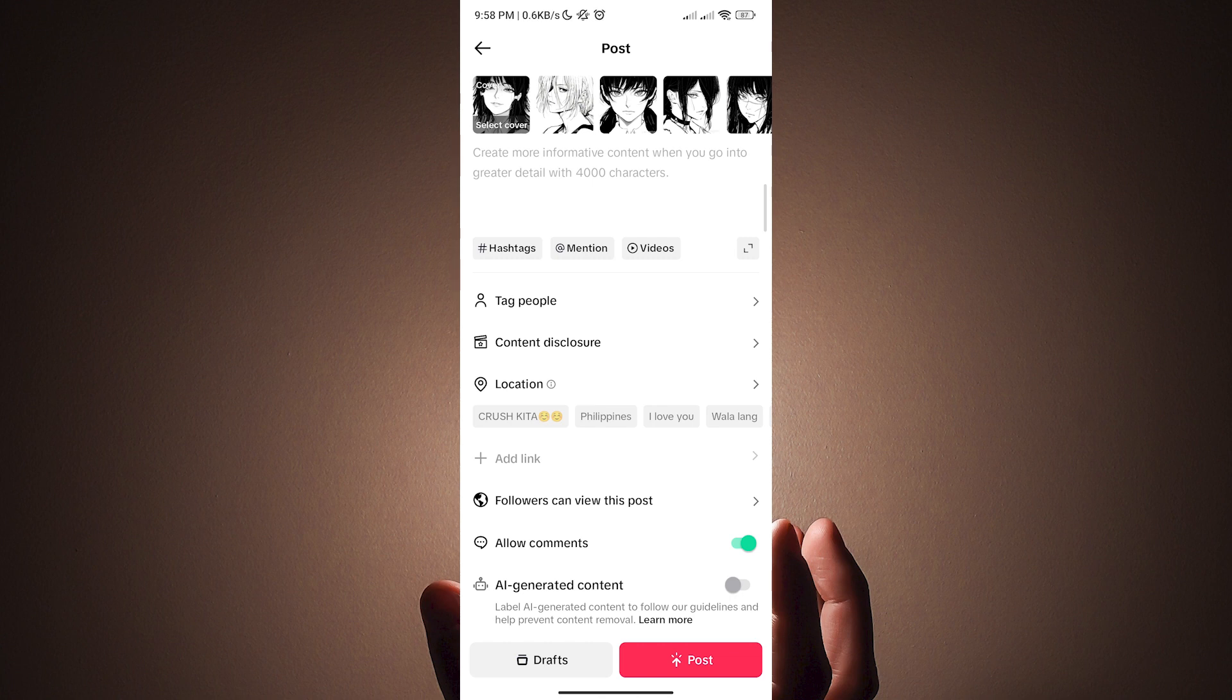We have successfully uploaded a TikTok slideshow. Thank you for watching guys. See you on the next video.